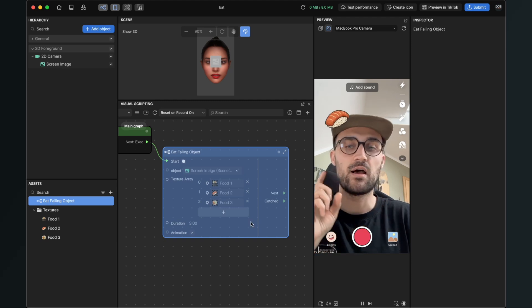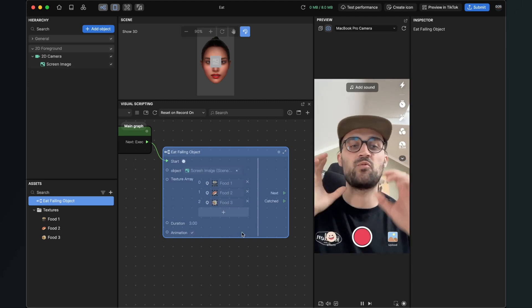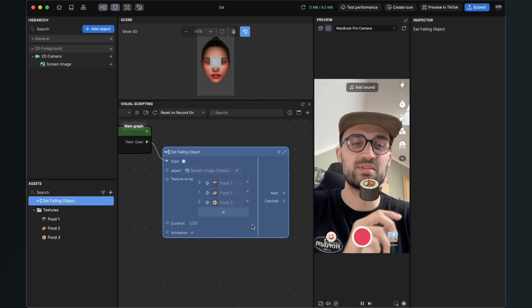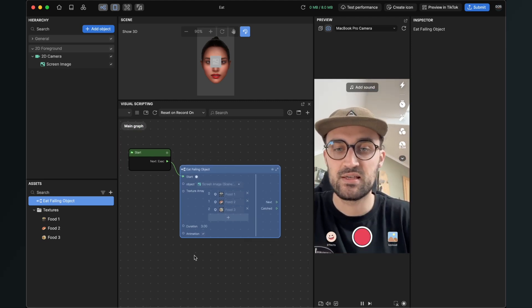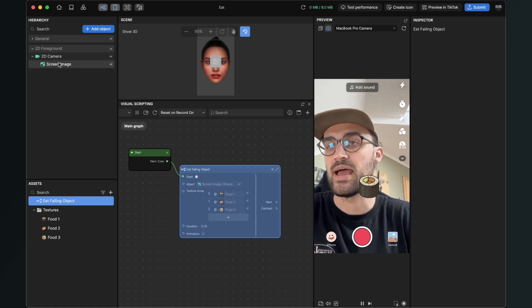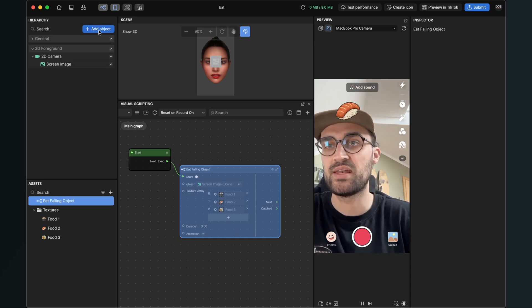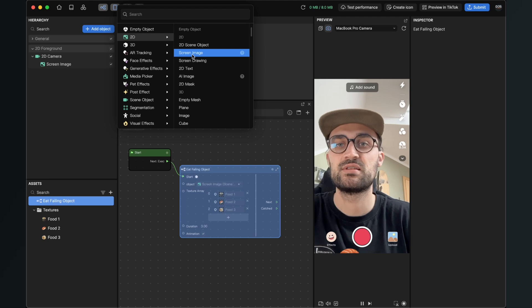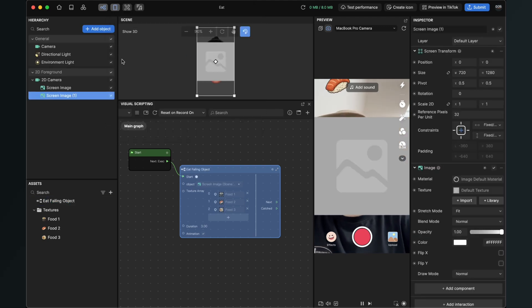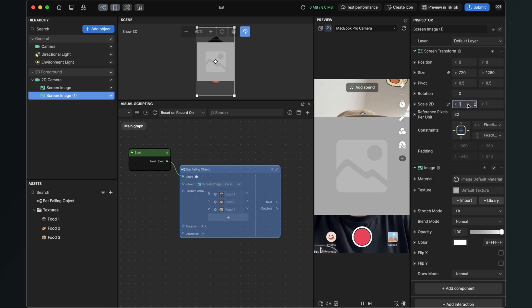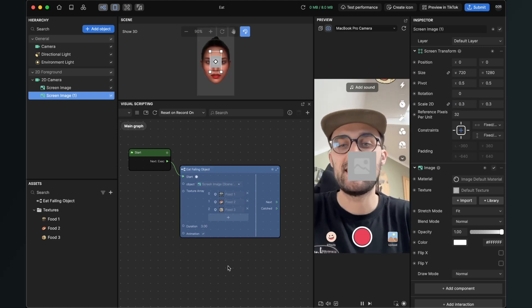I will show you now one more thing, how to add a second object which is falling down but which is not triggered at the same time. So we will add a new screen image, so go to add object again and also select screen image. So we have this screen image one.